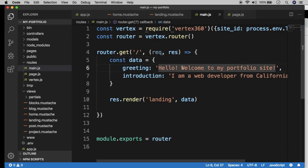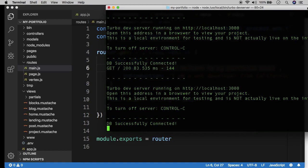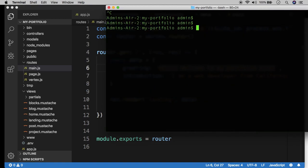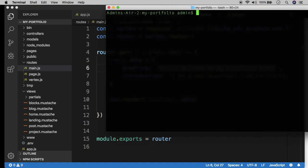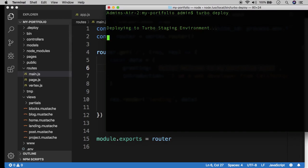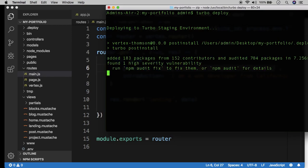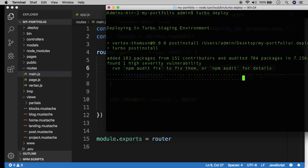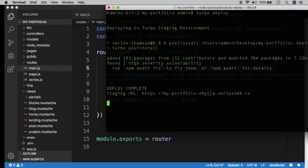But before we wrap up on this video, let's go ahead and deploy one last time just to make sure everything is working on the server. So turn off your server locally and we do turbo deploy. And we just want to confirm that everything looks the same on the staging environment as it does locally, so that we know everything we're doing is accurate.